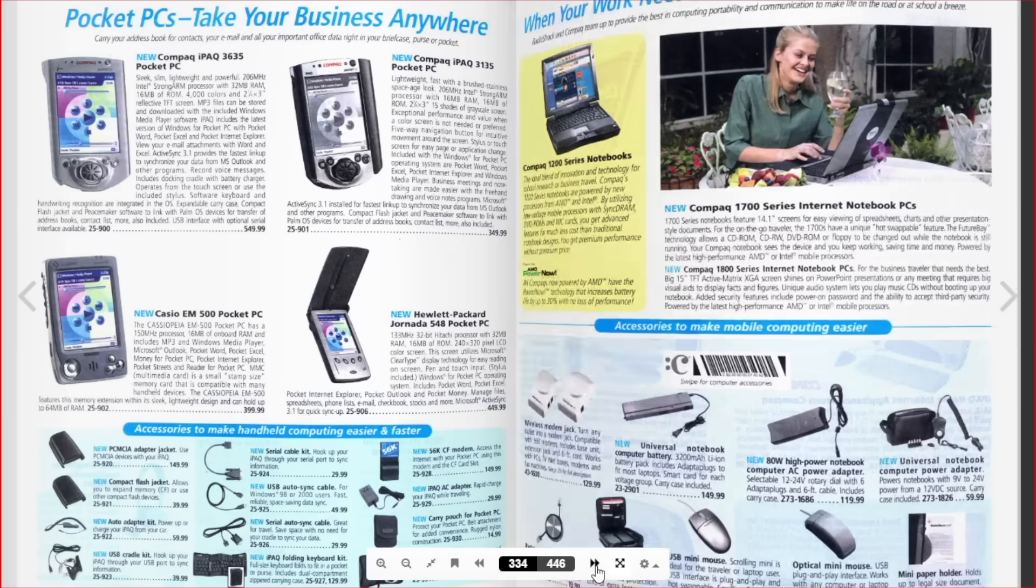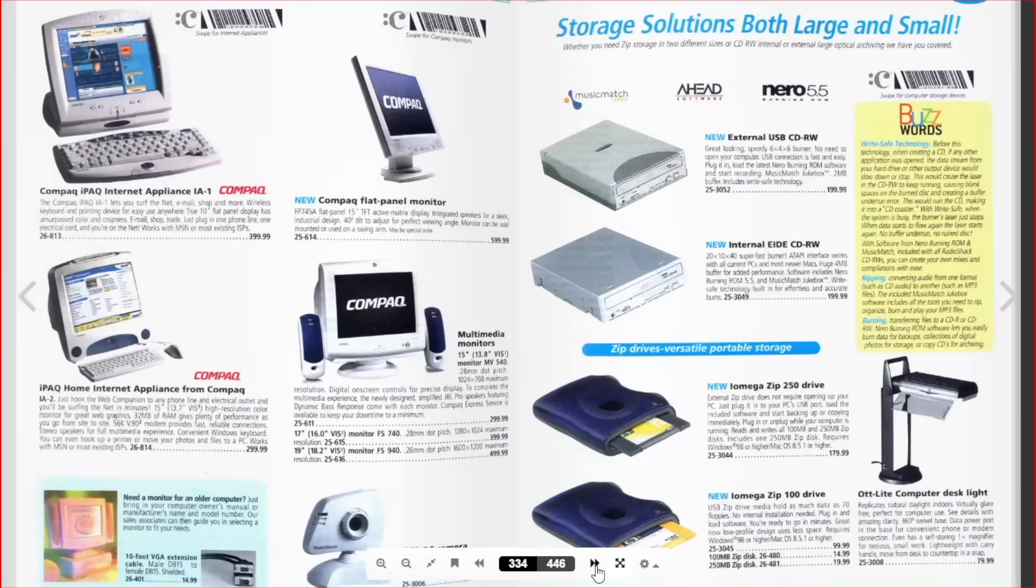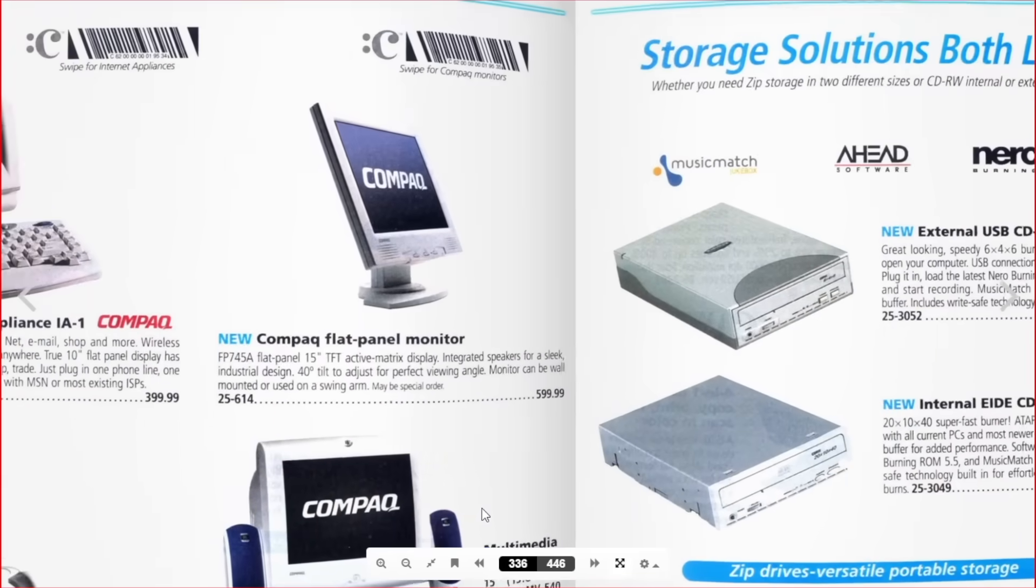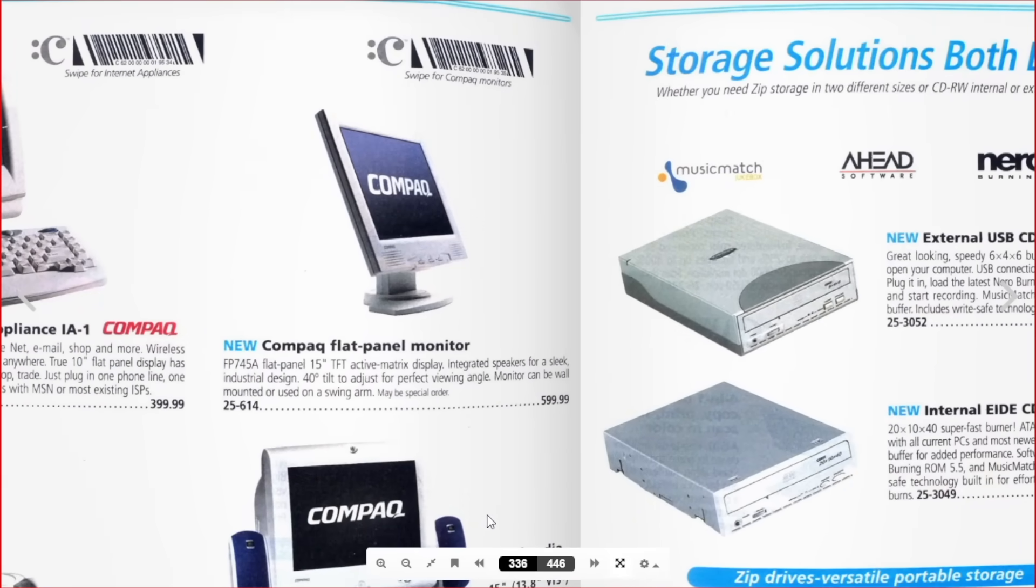Consumers especially loved the lighter weight and thinner screens that the LCD and plasma displays could offer. But now, I want to explain how these CRT displays actually work. It's something I didn't fully understand myself until I was in my 30s.